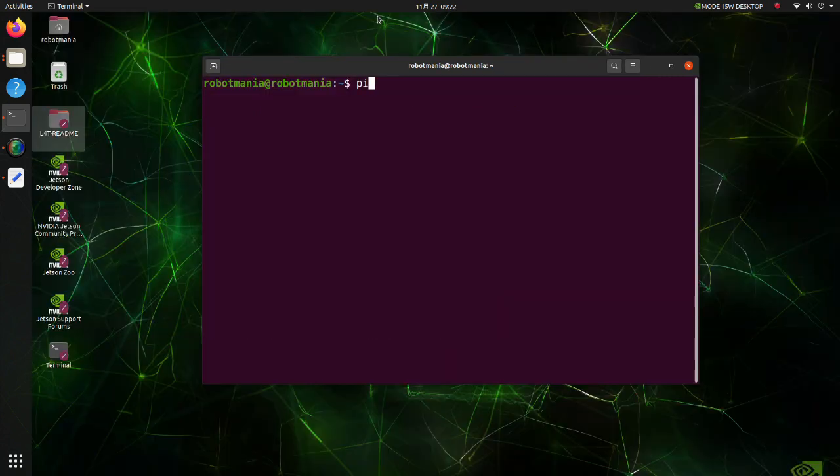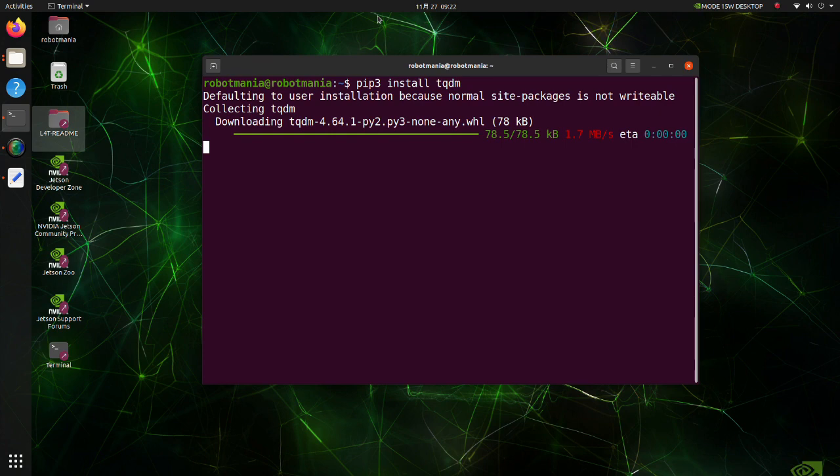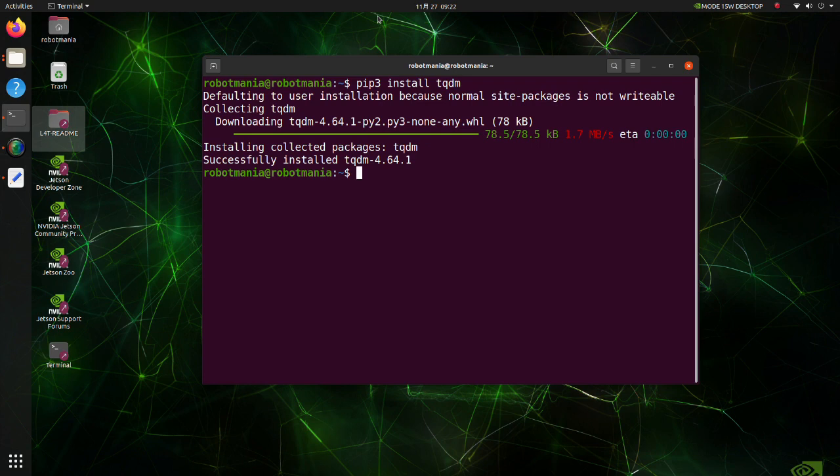Next install TQDM. TQDM is a Python library that allows you to output a smart progress bar by wrapping around any iterable. A TQDM progress bar not only shows you how much time has elapsed, but also shows the estimated time remaining for the iterable.